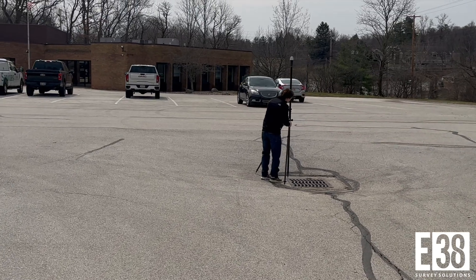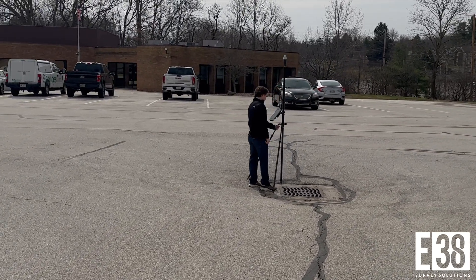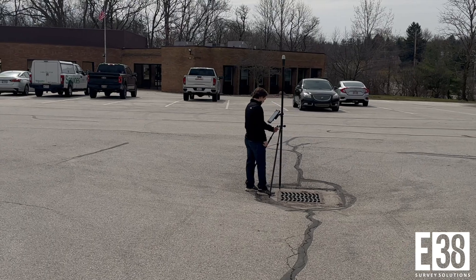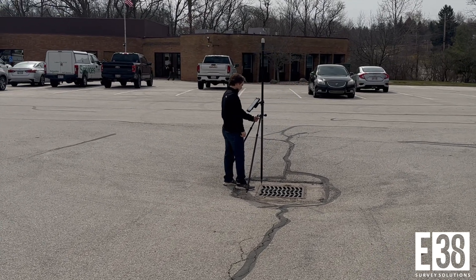Hi, it's Patrick with E38. In this video I'll demonstrate how to incorporate ground control points in your XGrid's LiDAR scan.